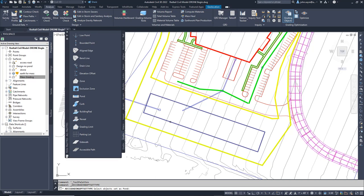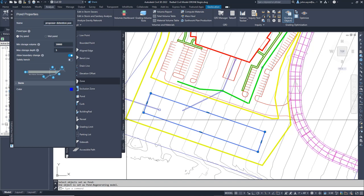The dark blue polyline has been drawn to represent my pond. I will apply the pond grading object to that polyline and then modify the options of the pond properties.